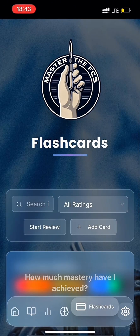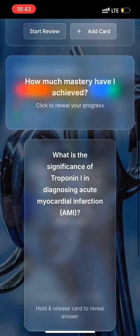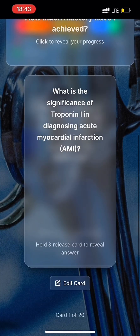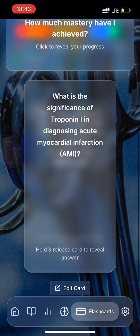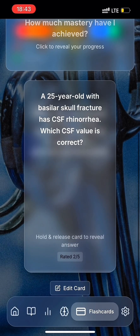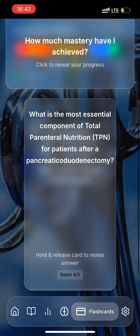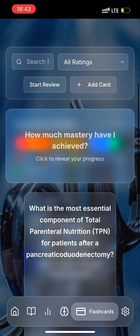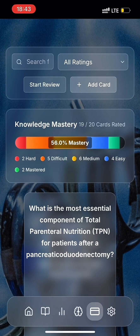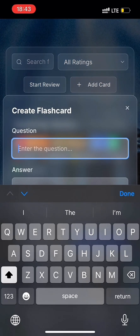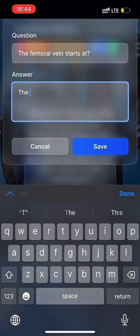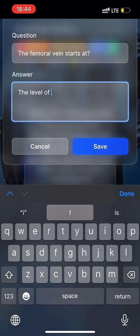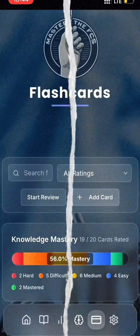The next section is the Flashcards page. You'll be able to review your previously created deck of cards. From this page, you can create a new flashcard as well. For example, let's create a flashcard about the femoral vein — though for the sake of time, I won't complete the action.